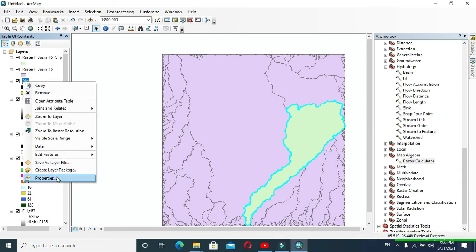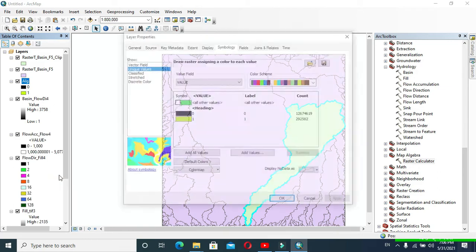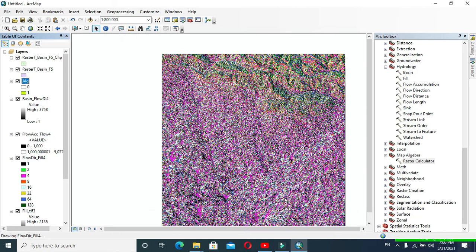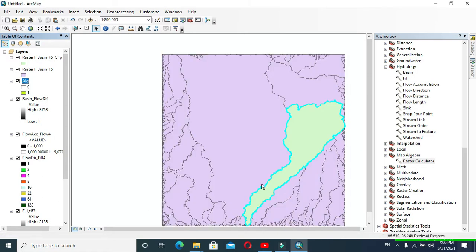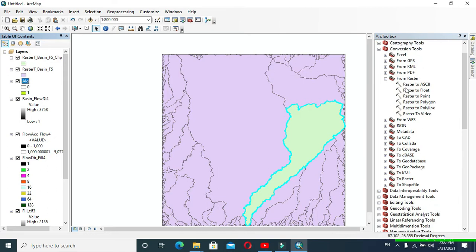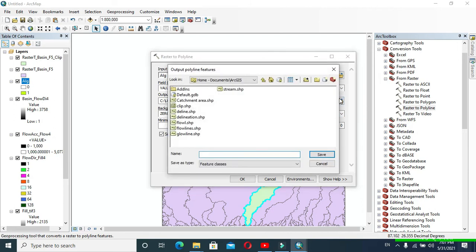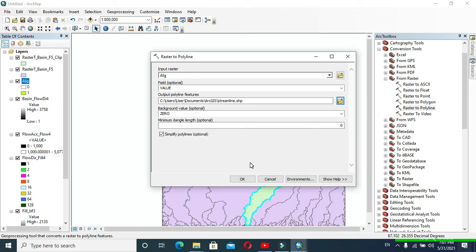Now right-click on the 'alg' layer, go to Properties, and here you can change the color. Then click Raster to Polyline. In Input Raster, provide 'alg'. Save your output as 'streamline' in your desired location and click OK.